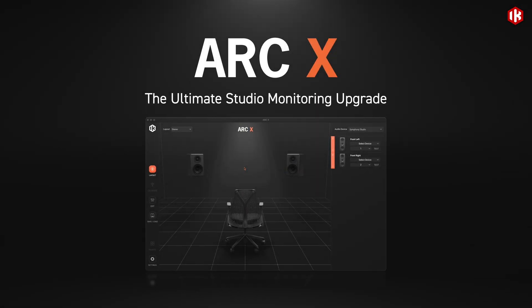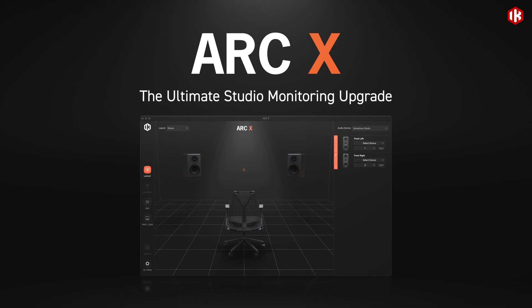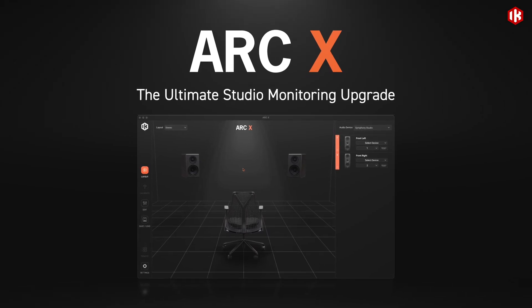Trust what you hear, mix faster, sound better.